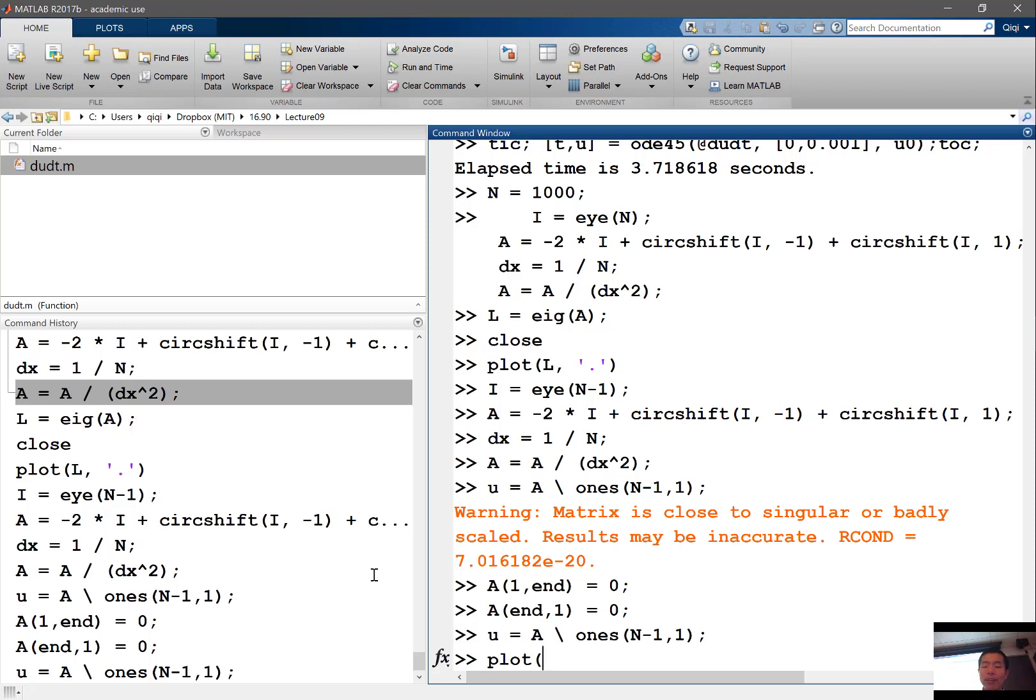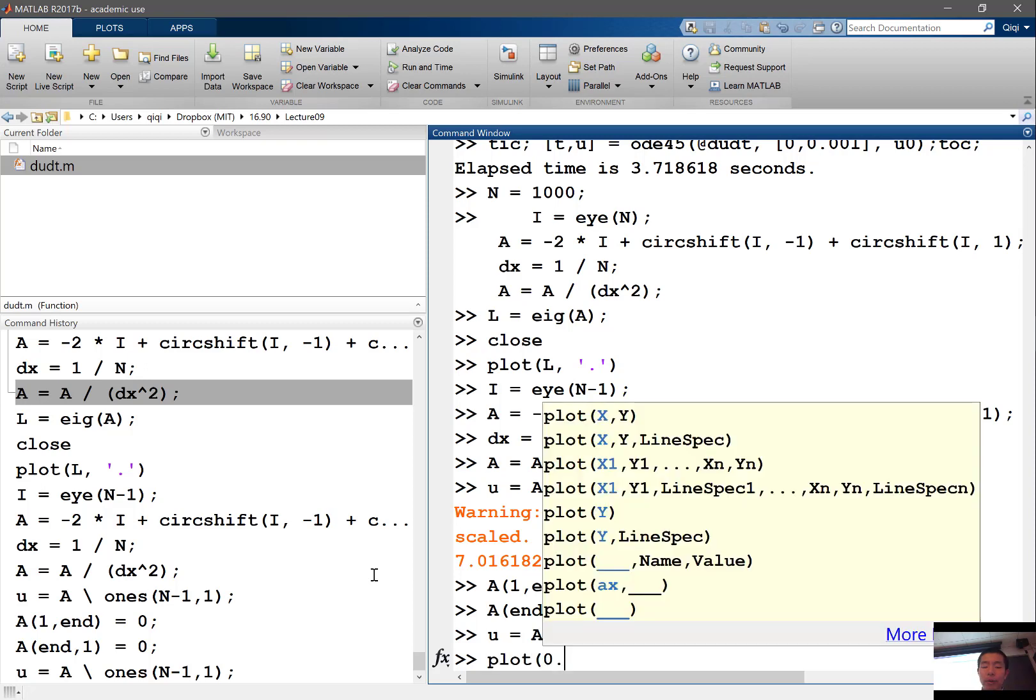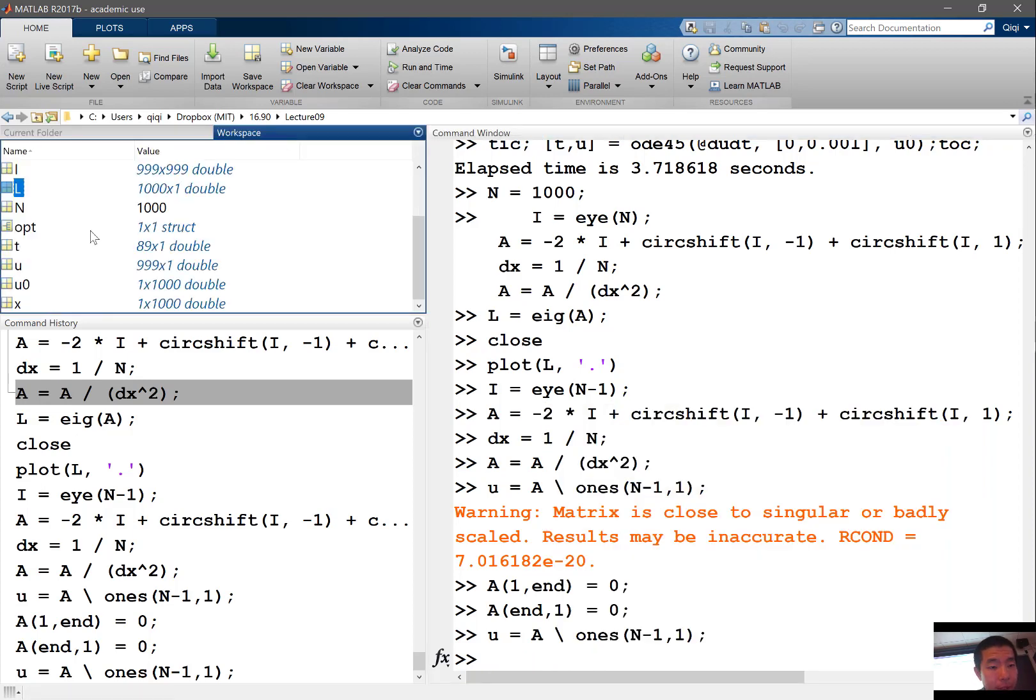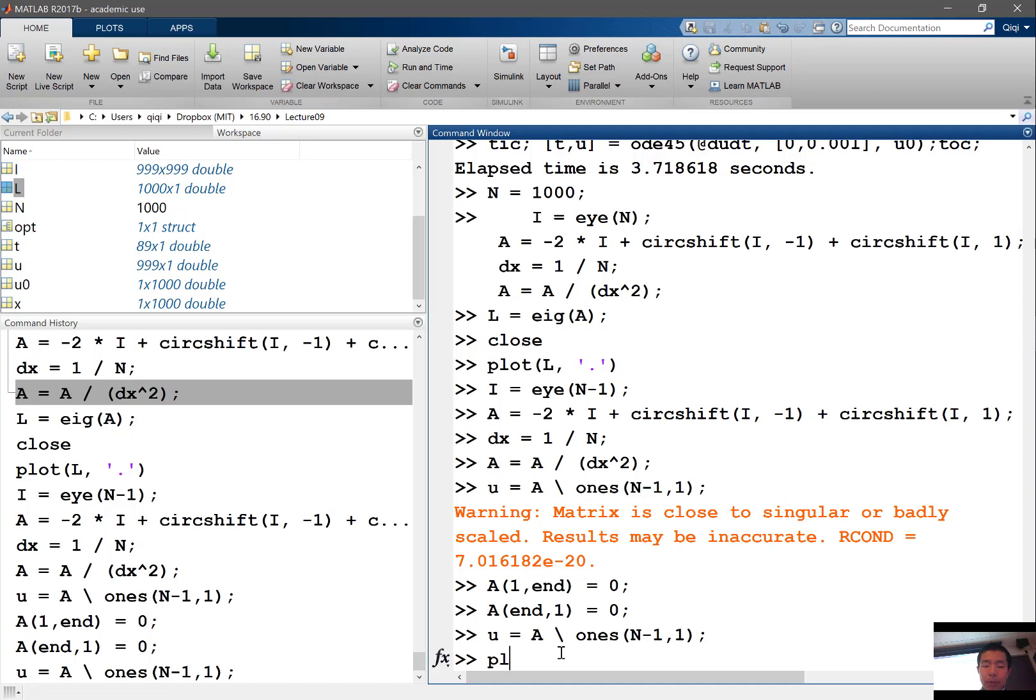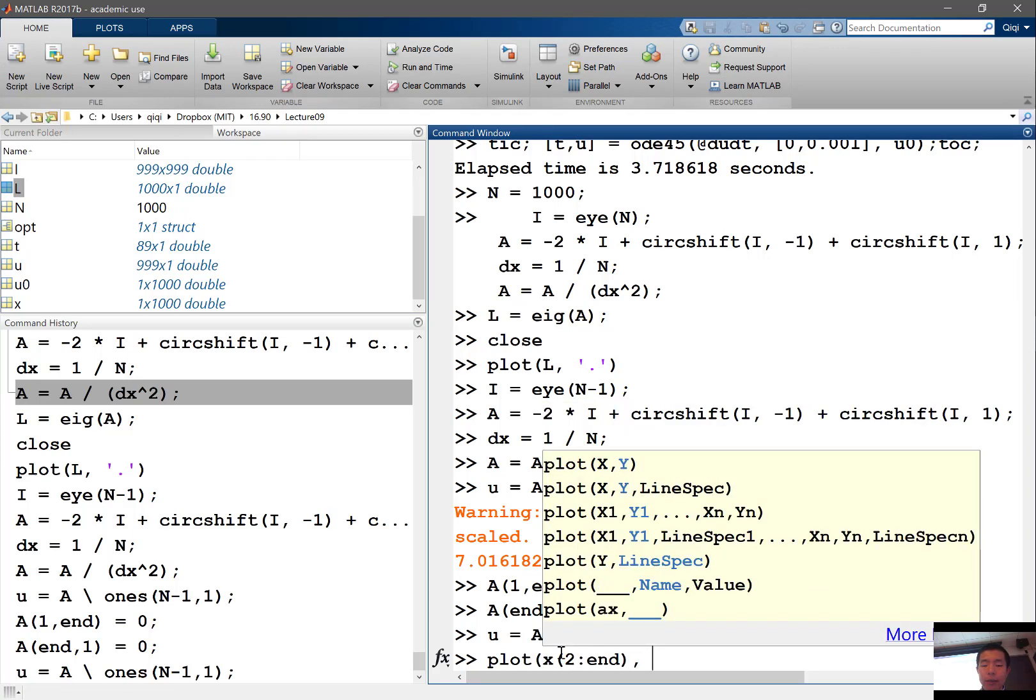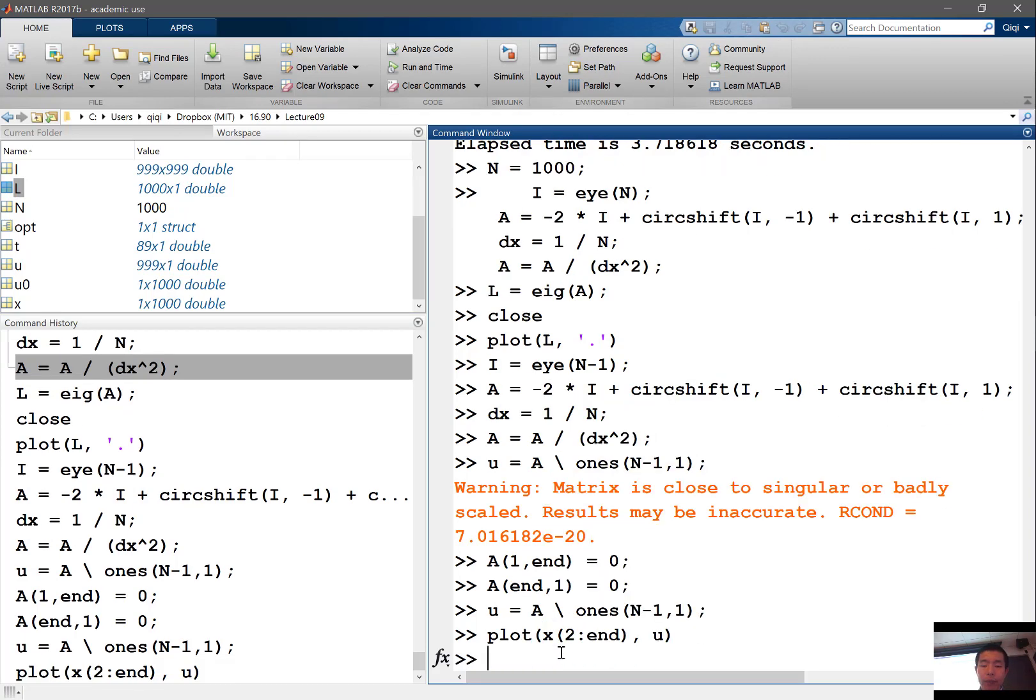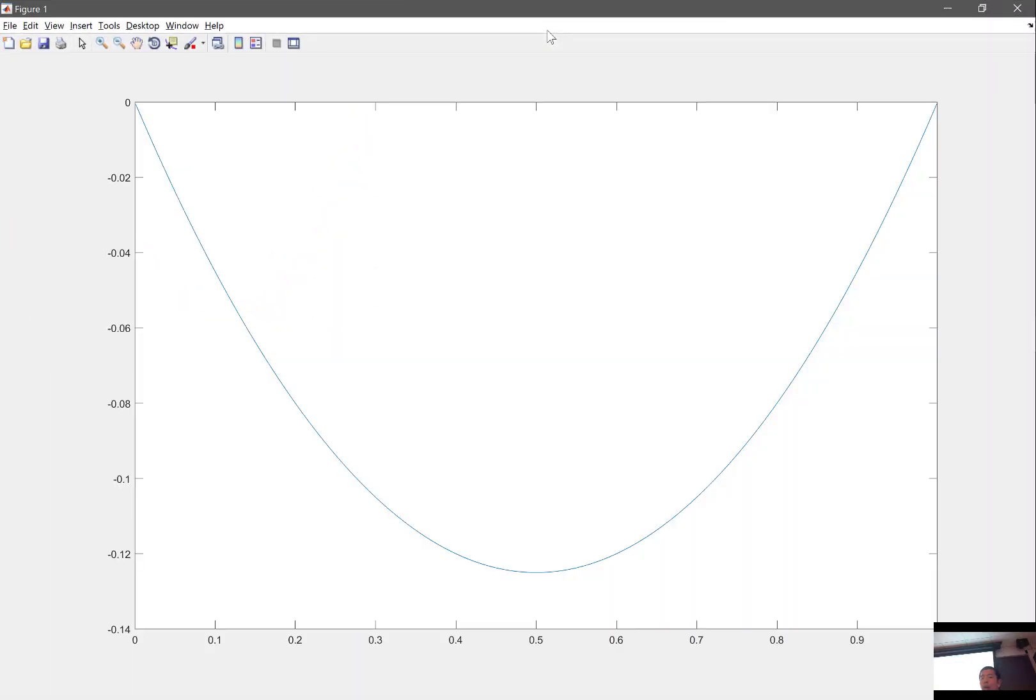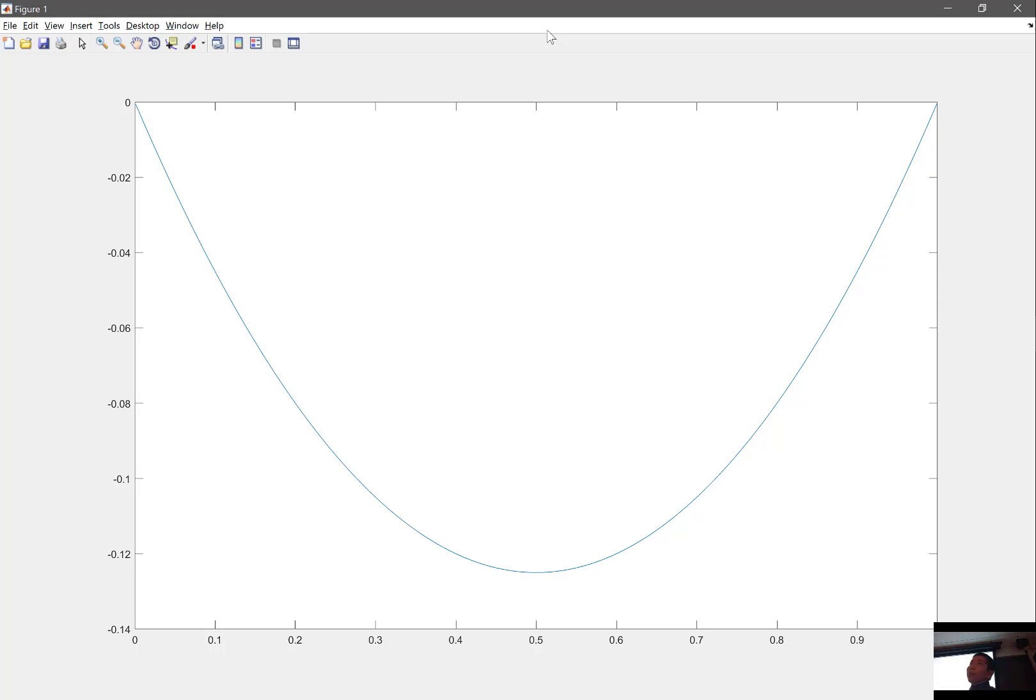And let's plot 0.1 to what is my, what is the length of u here? Okay. So let's plot my x from 2 to end u. That's the solution of my parabolic PDE. So the parabolic PDE is saying that my two end conditions have to be 0, which is satisfied. And the second derivative is equal to 1, which means it has to go like that.